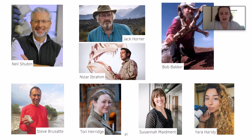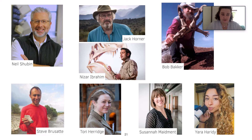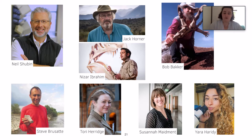We have Jack Horner and Steve Brusatte. Jack Horner is most well known for trying to make a dinosaur out of a chicken, as well as his studies with T-Rex. He was also the chief scientific consultant for the first Jurassic Park. Steve Brusatte is at Edinburgh University and has taken on the role of scientific consultant for the newest Jurassic World.